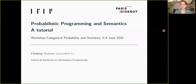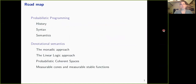Hello, my name is Christine Tassou. I work at ERIF in Paris and I will present a tutorial on probabilistic programming semantics for the workshop on Categorical Probability and Statistics. I will first give an introduction on probabilistic programming, its syntax and semantics, and then I will describe several approaches to denotational semantics.